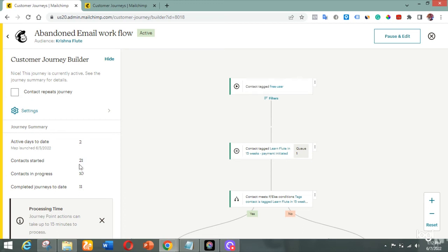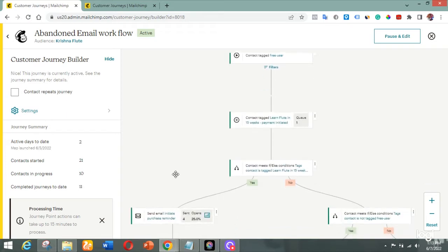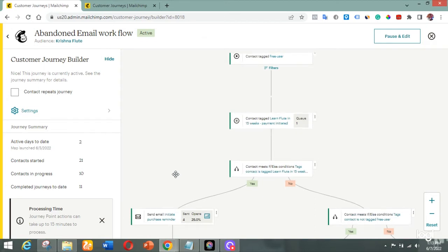As you can see right here, the contacts that have entered into this workflow is 21 — people that actually bought the course or made attempts to buy it. There are 21 total, of which 10 people are in progress and 11 people are already out, meaning those 11 people have already bought and paid for the course.